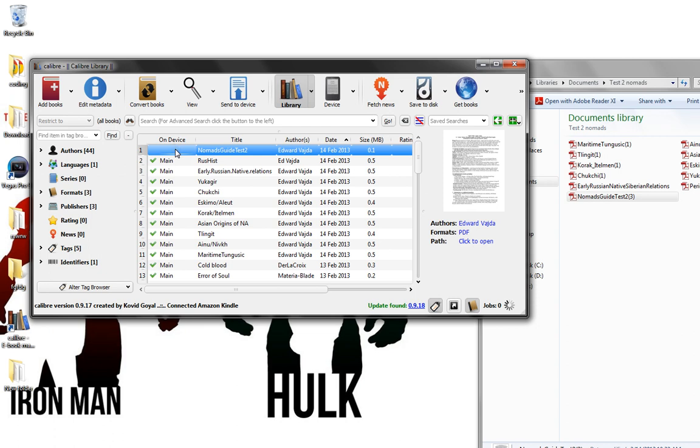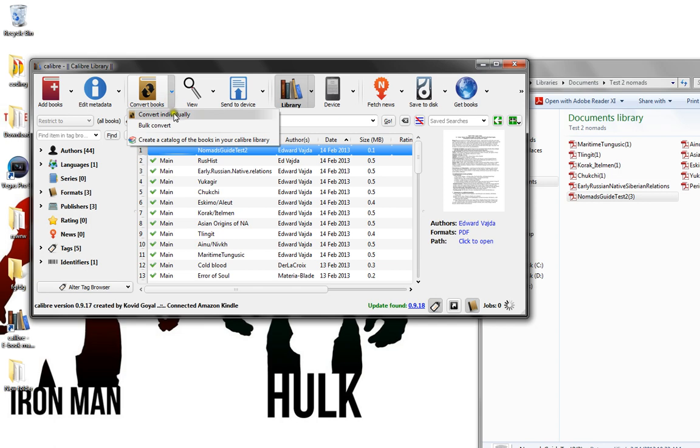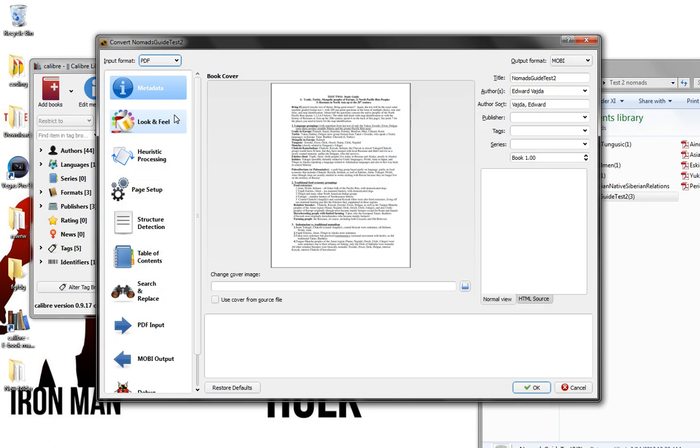After you have it, mine is in PDF and I want to convert it to Mobi file. All you have to do is go to convert books, convert individually, and it'll have the output format in the top right corner.